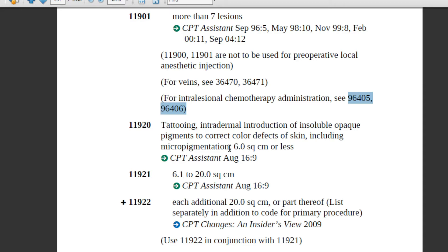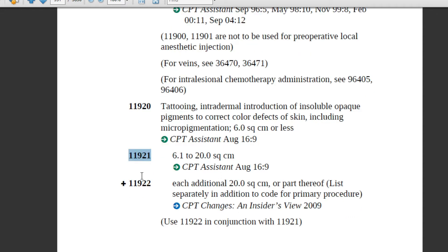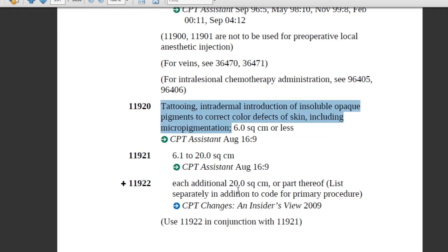Code 11920 covers 6 square centimeters or less. If the physician corrected skin defects up to 19 square centimeters, assign 11921. More than that — for example, 21 square centimeters — assign 11922. Note: with 11921 and 11922 you should not assign all three codes together; use the appropriate code based on the documented size.